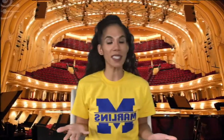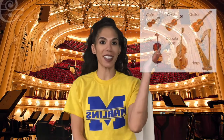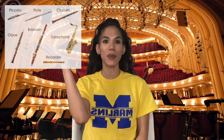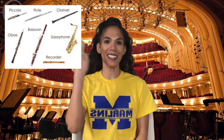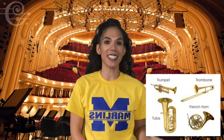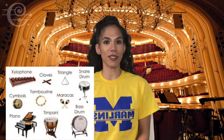Instruments in the orchestra are categorized into four different families: strings, woodwinds, brass, and percussion.